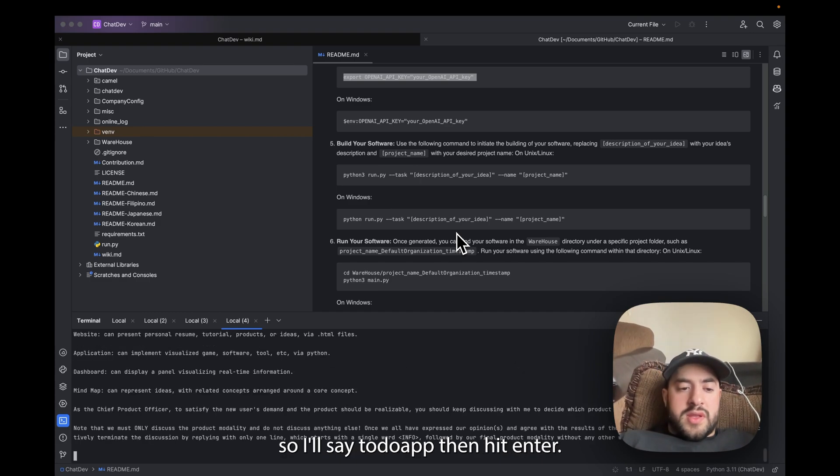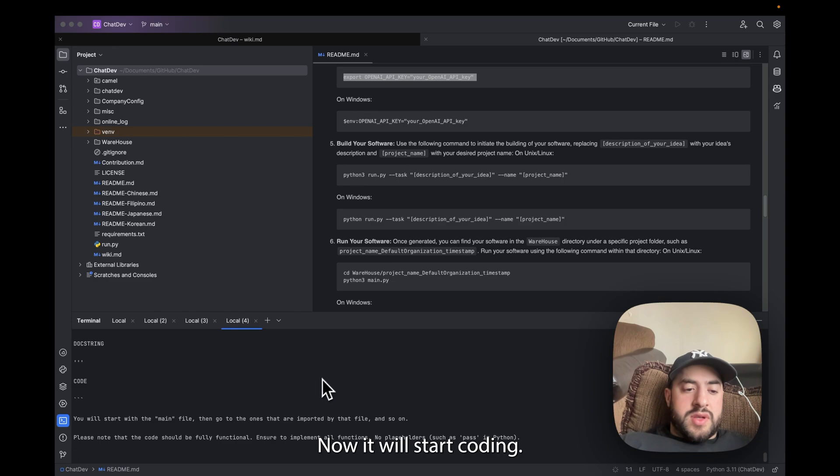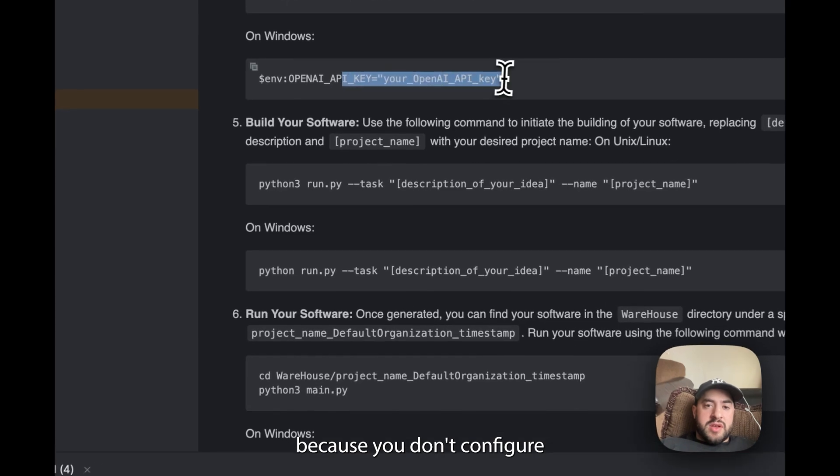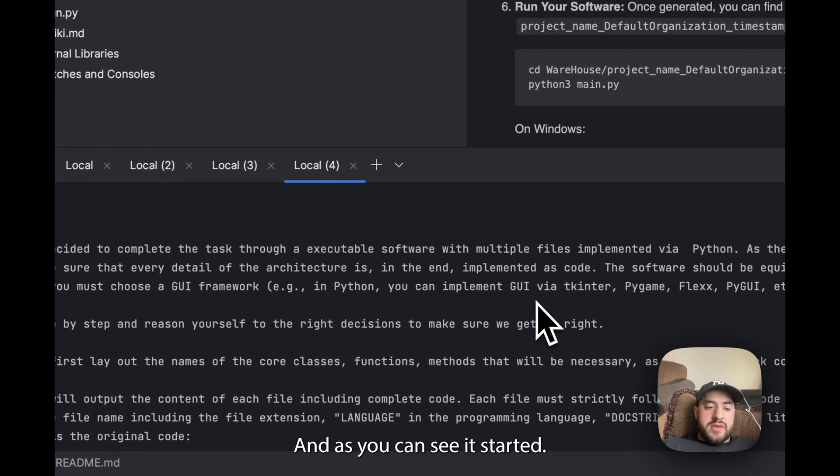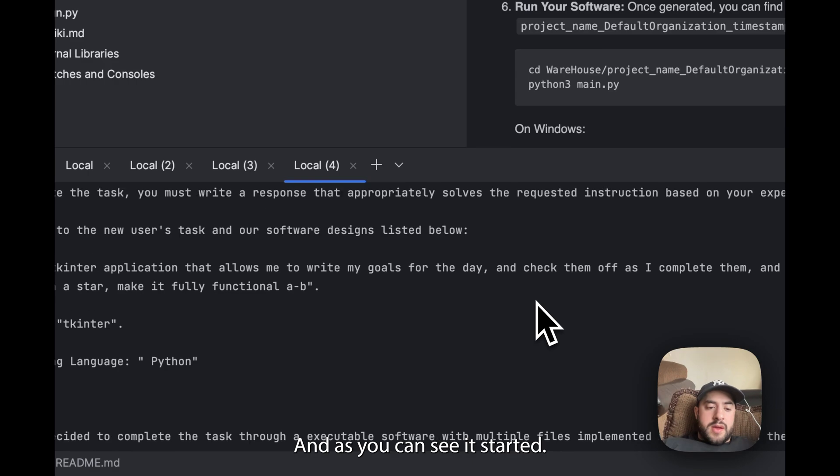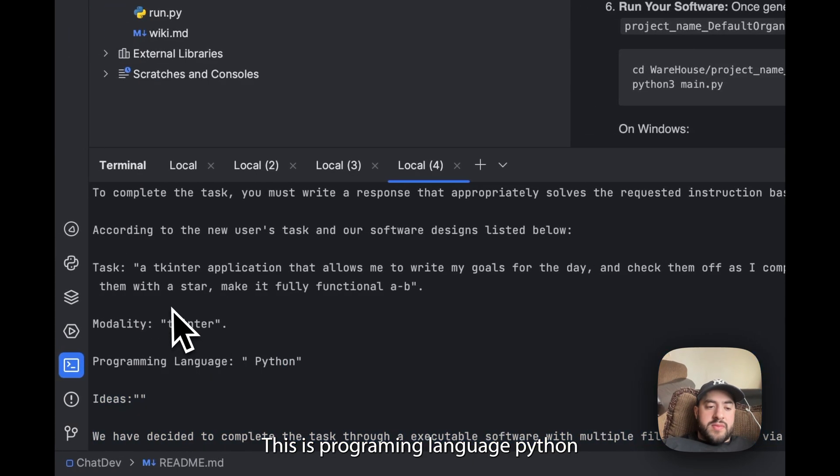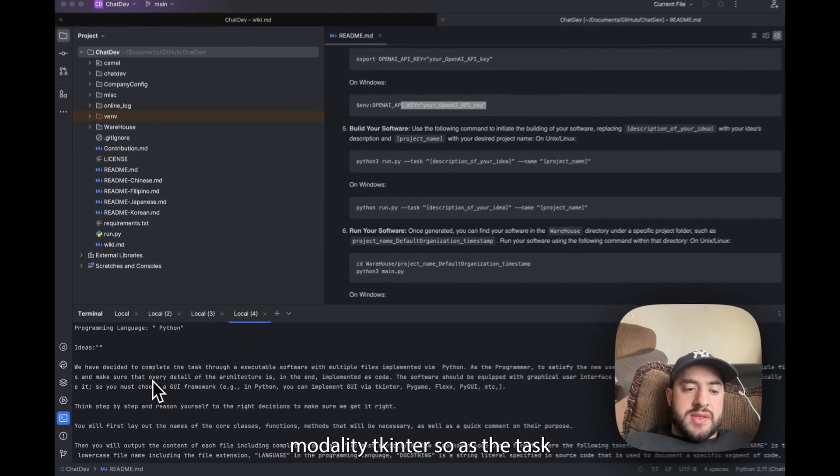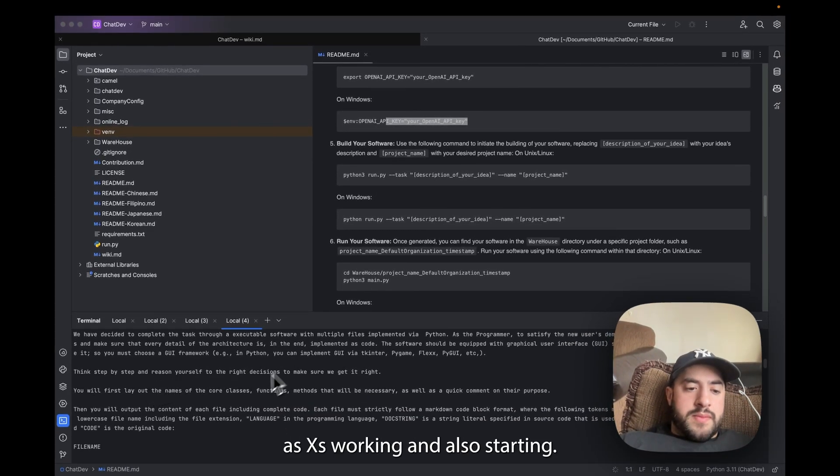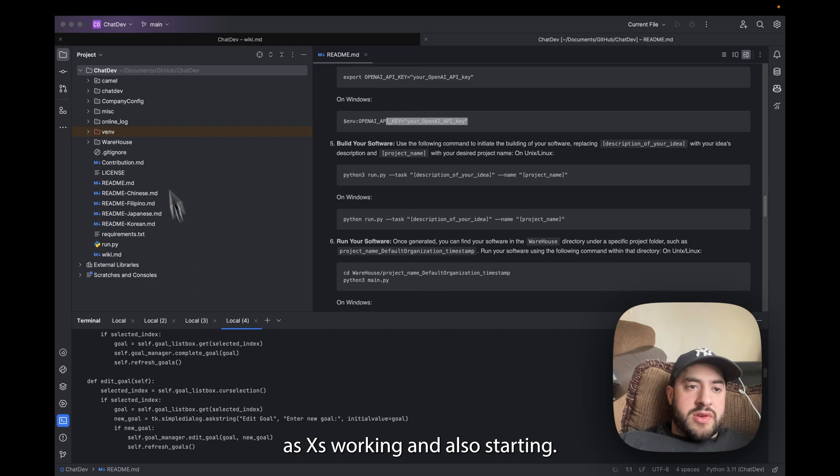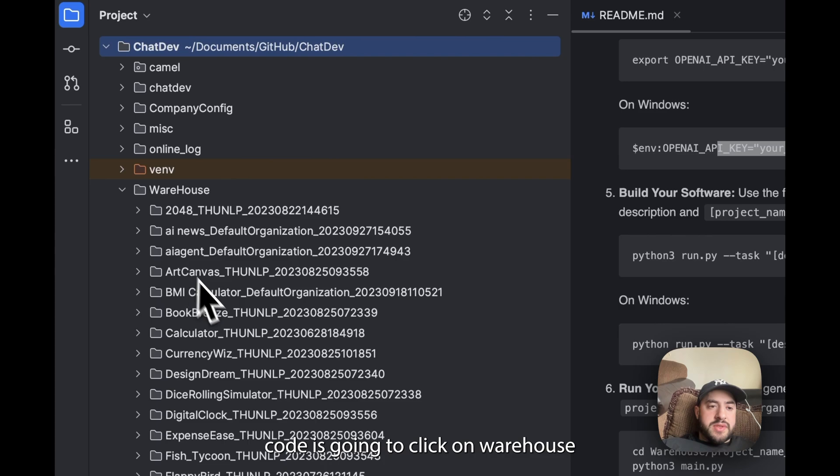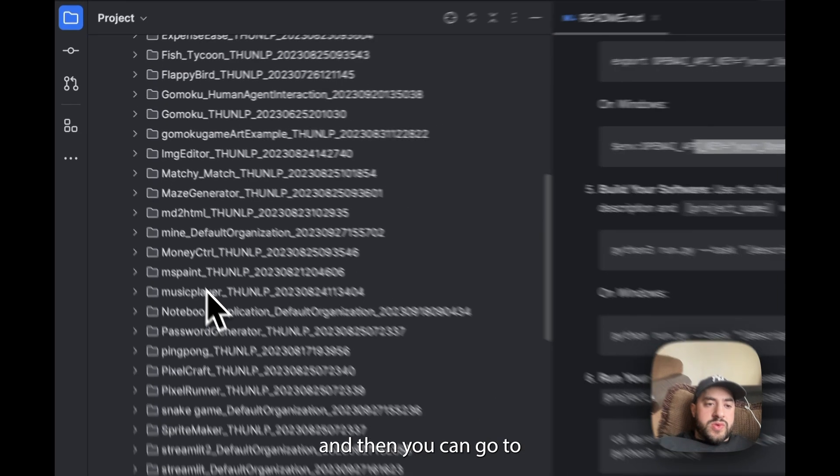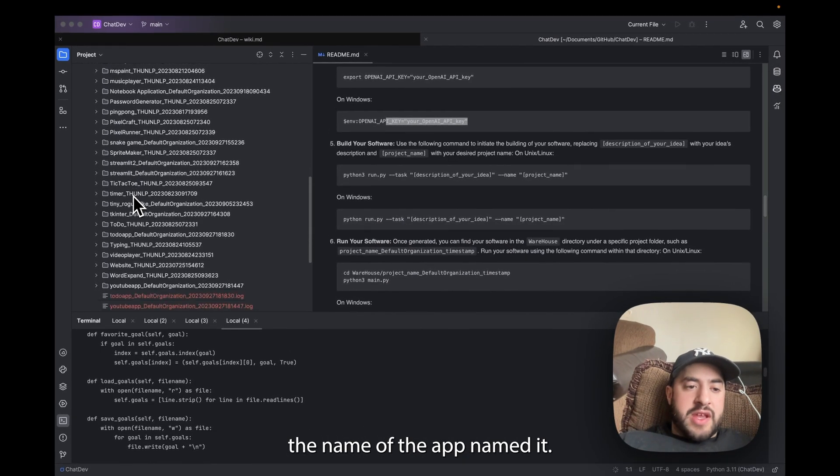And now it will start the coding. So if you get any errors it's probably because you didn't configure API key correctly, so please ensure you do that. And I can see it started. It says programming language Python, modality tkinter, it says the task. And as you can see it's working and now it's generating. So where it's actually putting this code is you're going to click on Warehouse and then you're going to go to the name of the app that you named it.